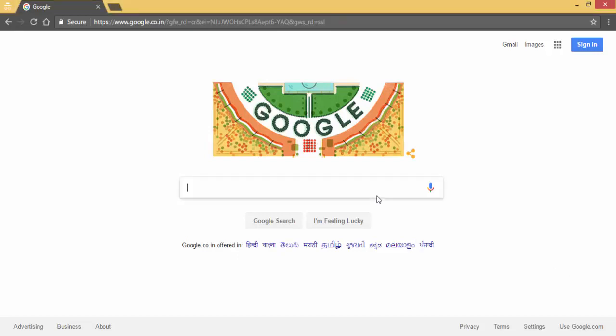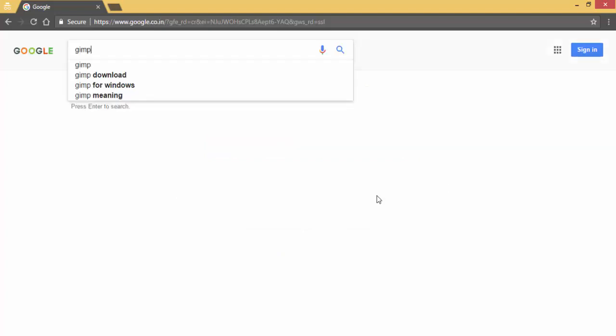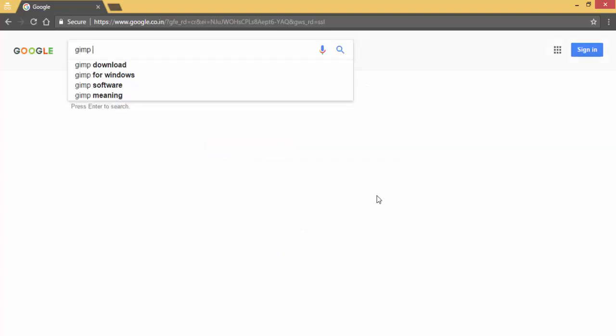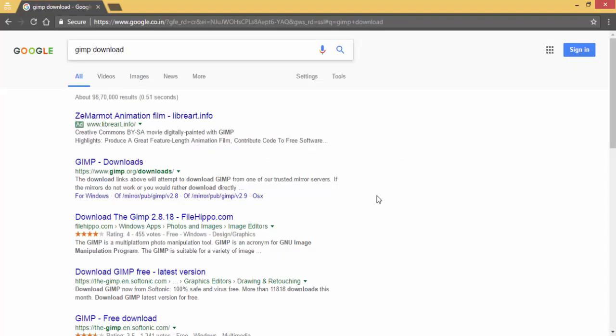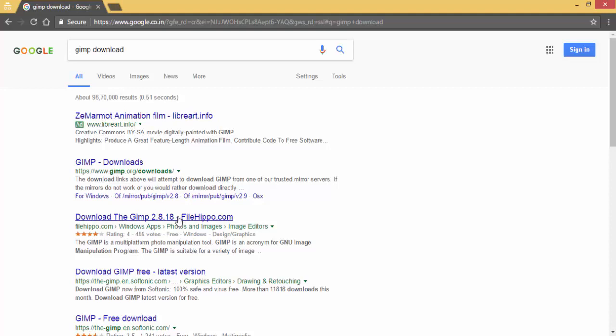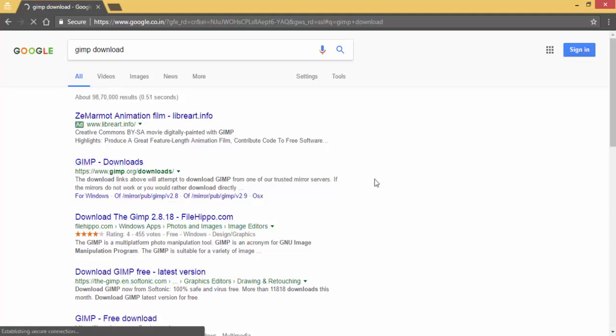First, we have to download GIMP. Type 'download GIMP' in Google, then go to the first website.